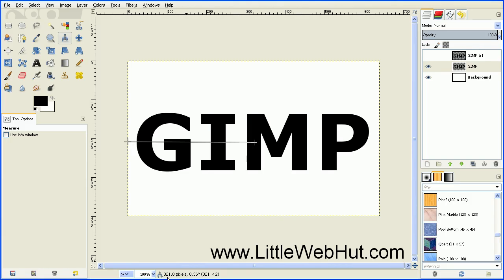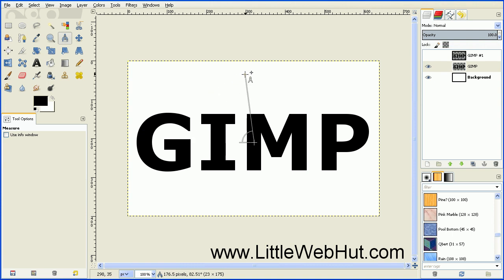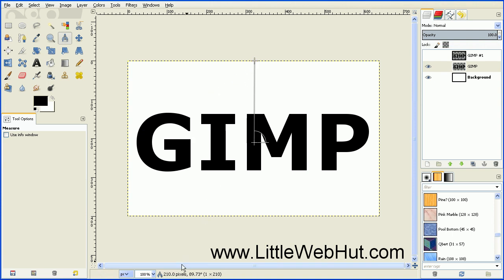This says that we're 321 pixels away, so we need to remember that number. Then grab this point and pull it up to the top, and look at how many pixels we are away from the top. Here it says we're 210 pixels away, so we need to remember this number also.